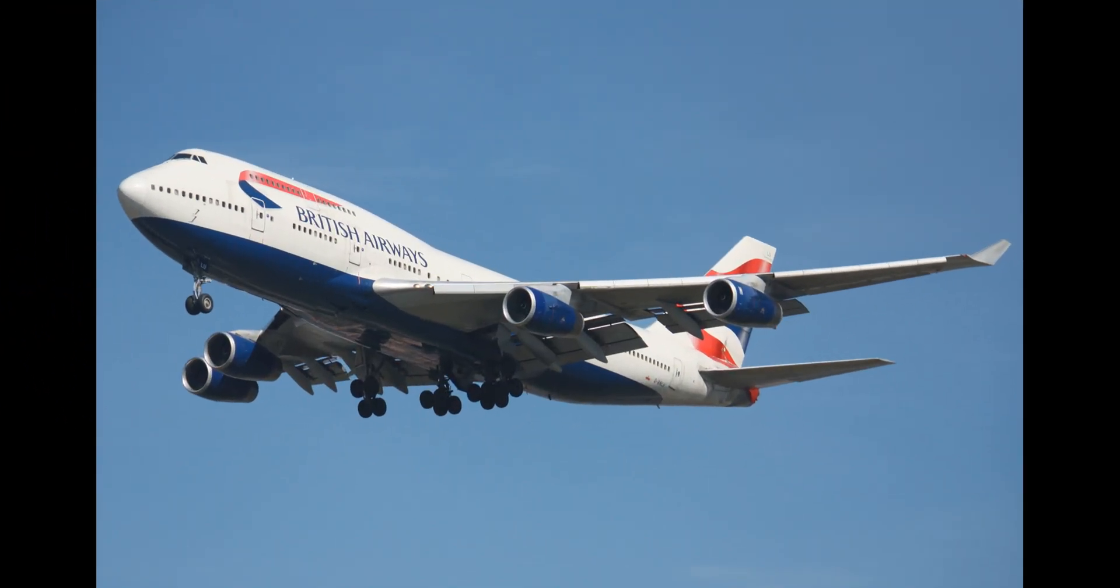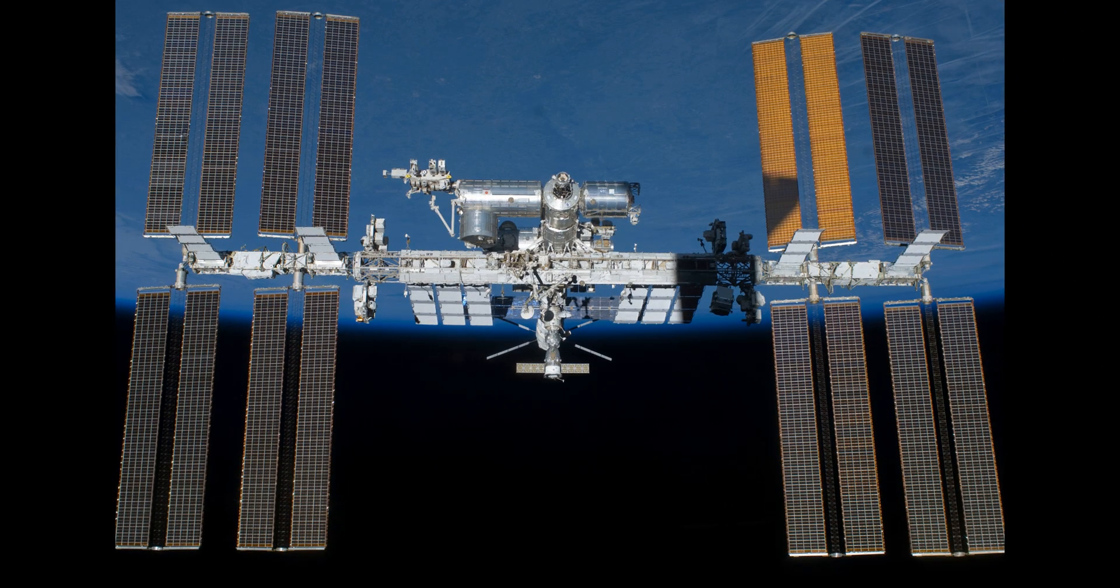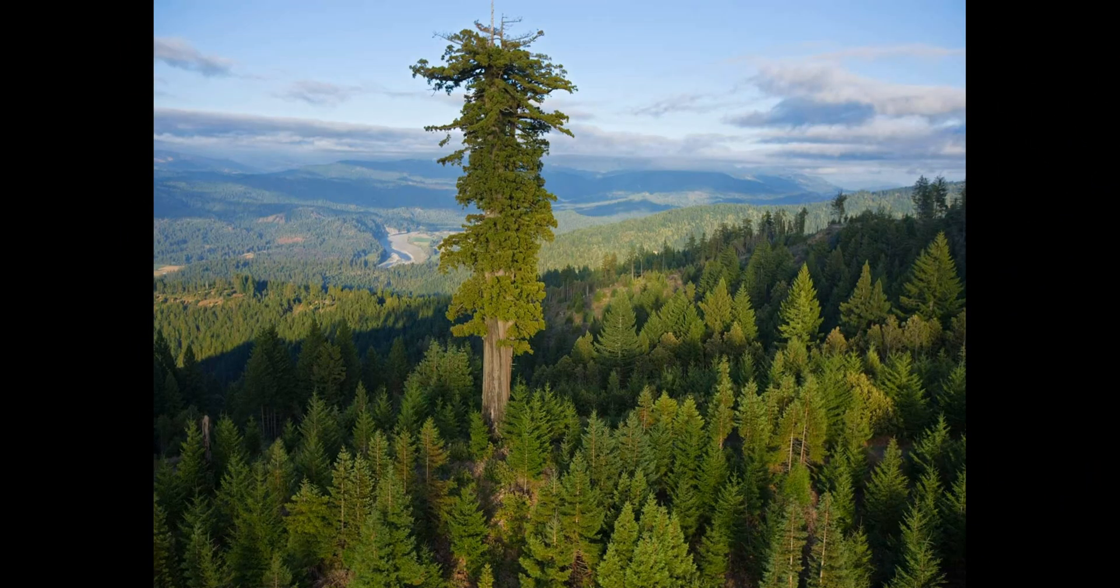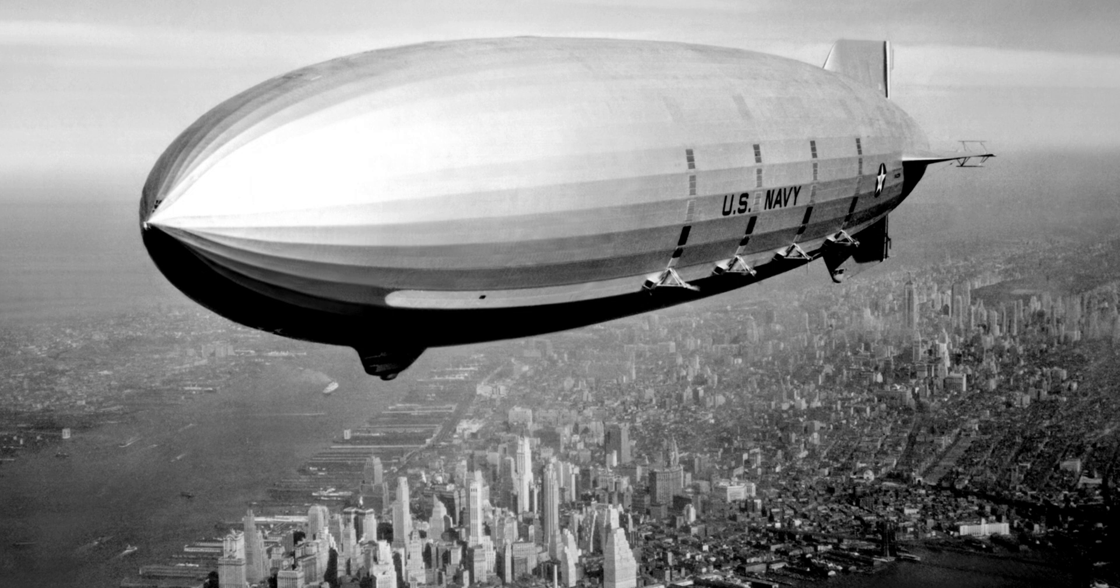Boeing 747, 71 meters. ISS, 109 meters. Hyperion, 115.7 meters. Hindenburg Class Airship, 245 meters.